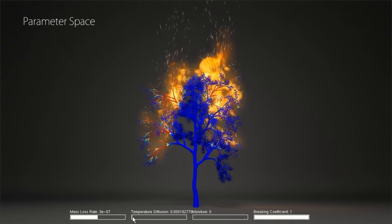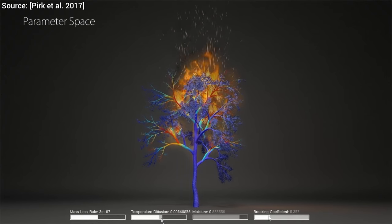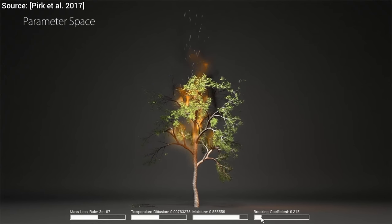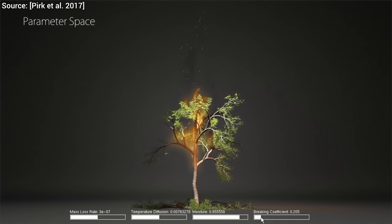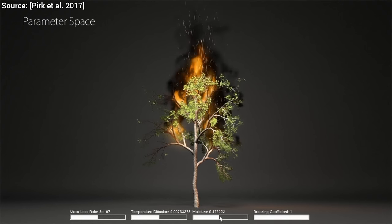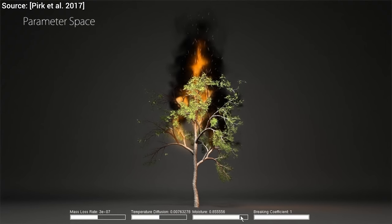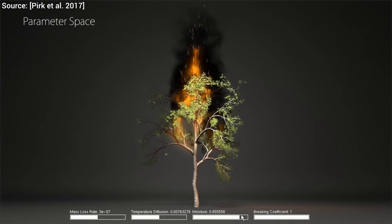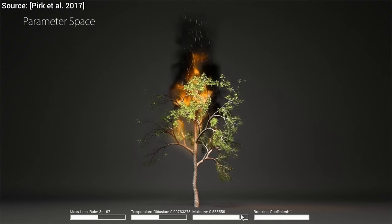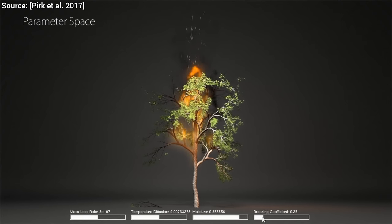And we can even play with these parameters in real time. We can also have a ton of fun by choosing non-physical parameters for the breaking coefficient, which can lead to the tree suddenly falling apart in a non-physical way. The cool thing here is that we can either set these parameters to physically plausible values and get a really realistic simulation, or we can choose to bend reality in directions that are in line with our artistic vision. How cool is that?